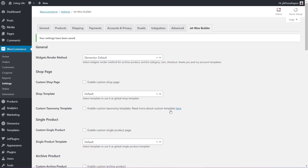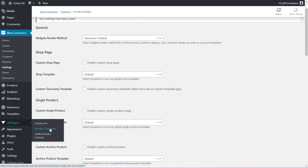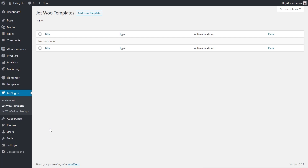Now we're ready to start creating the template files. We're going to start with the cart template. Worth bearing in mind, you need to create two templates for the cart: one for the cart with products and one for the empty cart. If you don't create and assign both, the unassigned one will fall back to the default WooCommerce template. We're going to come over into the Jet plugin section and choose the JetWoo Templates option. It's also worth noting we are not using Elementor Pro — just the free version — so JetWoo Templates gives you all the custom template options without needing Elementor Pro.